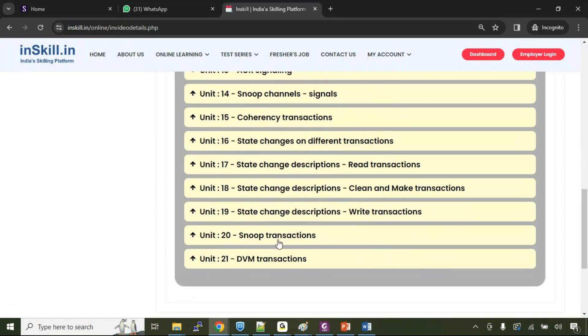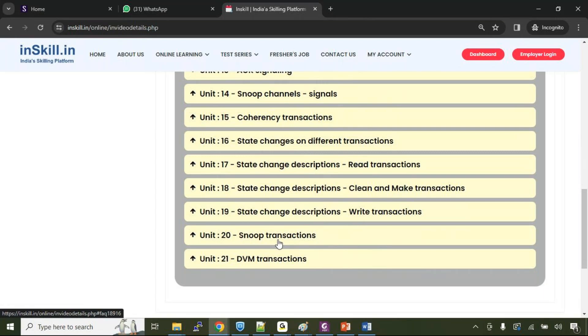Then finally, we'll talk in depth of snoop transactions. You will see that there are almost 18 types of transactions that can be issued by master. Some are read transactions, some are clean transactions, make transactions, write transactions, evict transactions. These all transactions are targeted towards the cache maintenance and updating of the cache line states. So we'll talk about all those things as part of the snoop transactions.